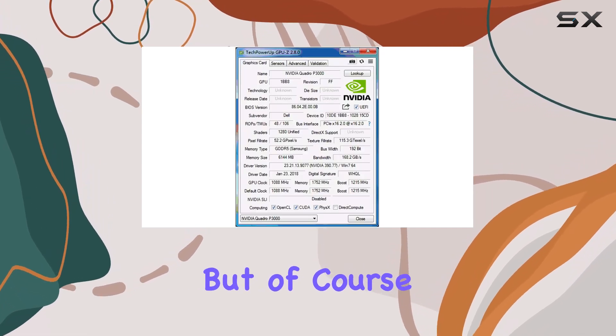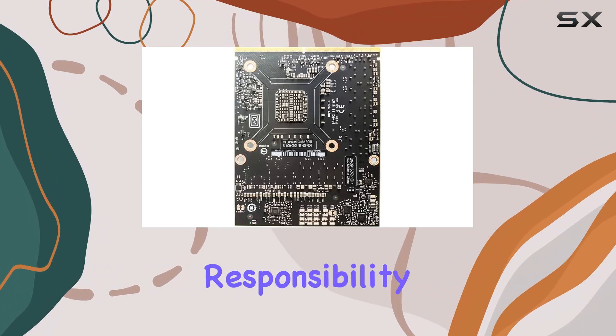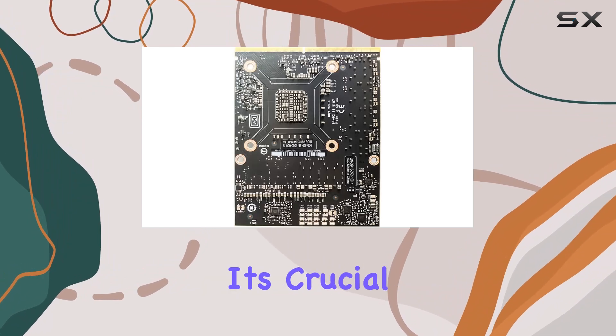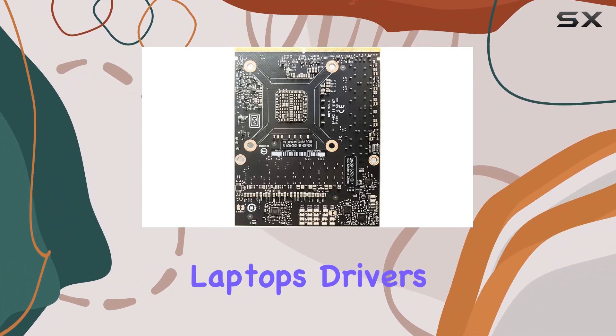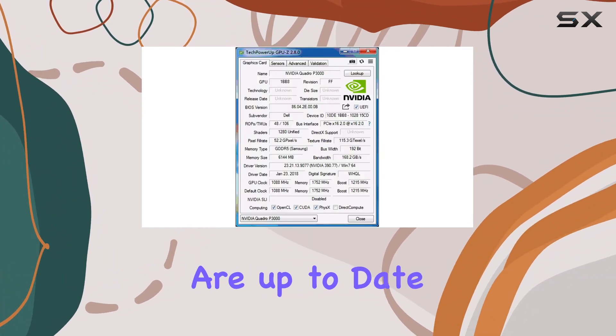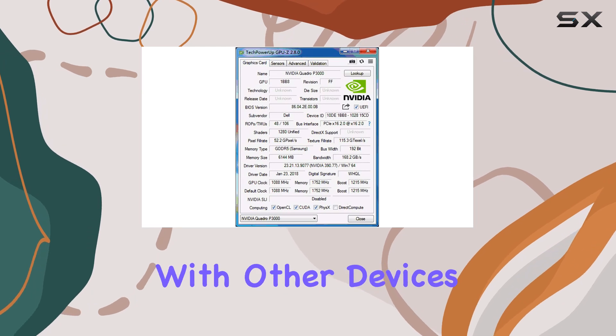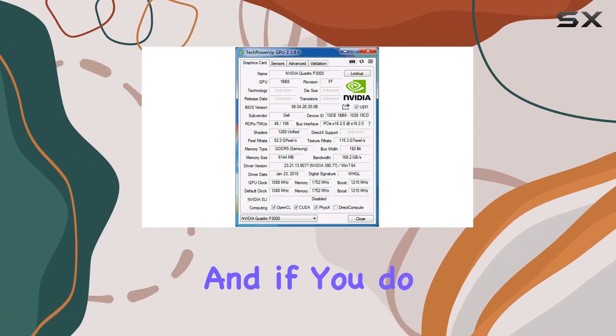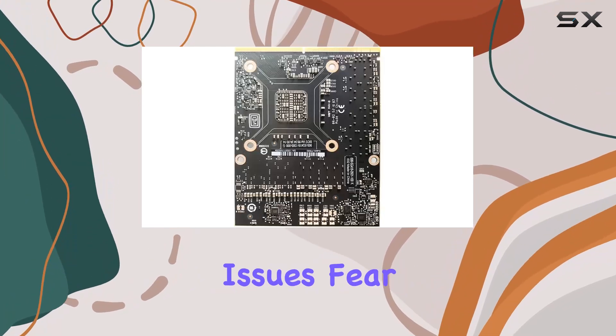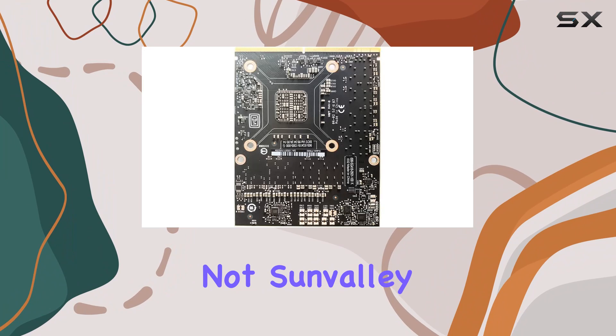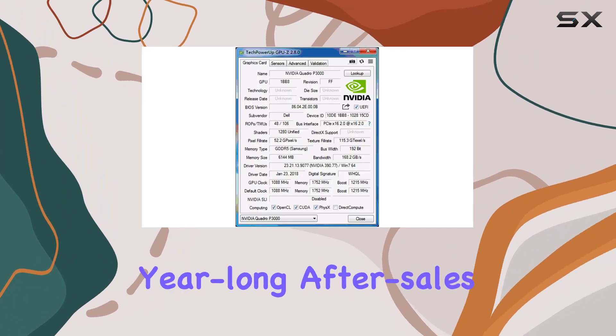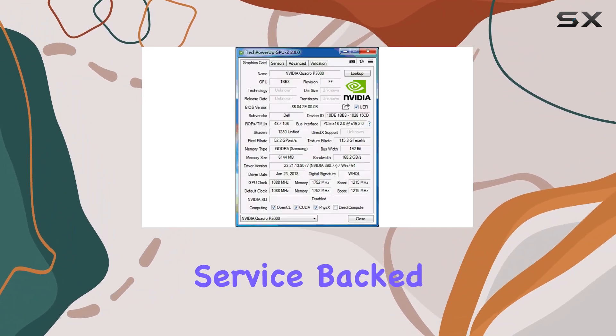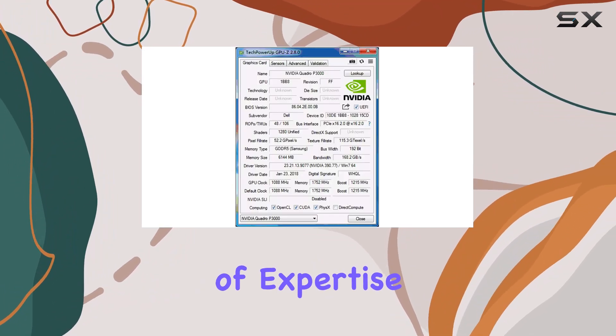But of course, with great power comes great responsibility. It's crucial to ensure your laptop's drivers are up-to-date, and that there are no conflicts with other devices. And if you do encounter any issues, Fear Knots & Valley offers a 3-month warranty and year-long after-sales service, backed by over a decade of expertise in laptop graphics cards.